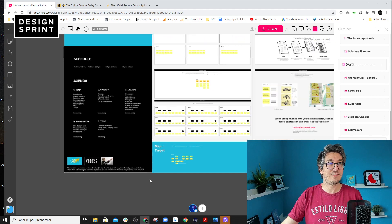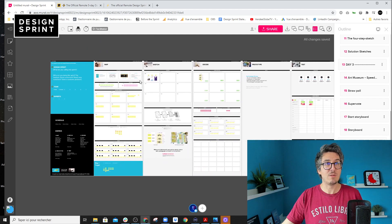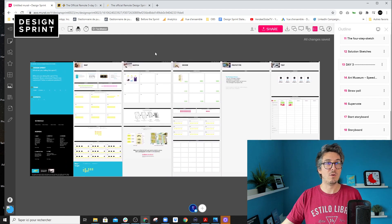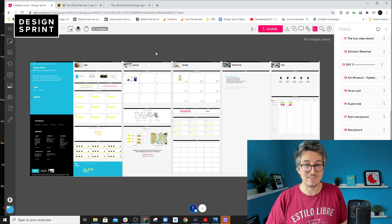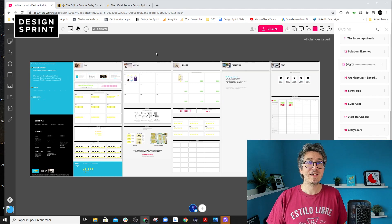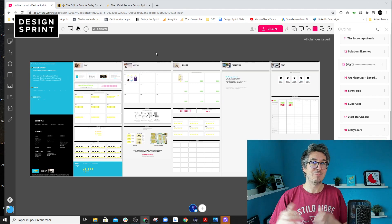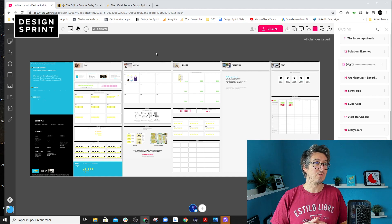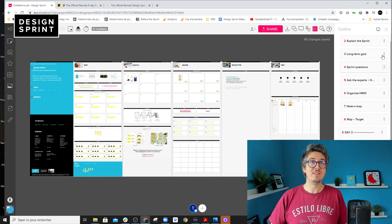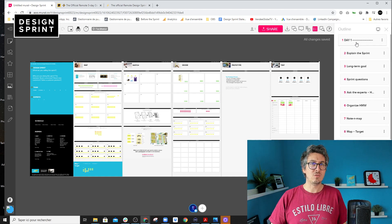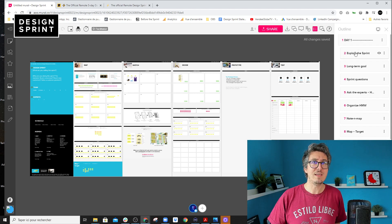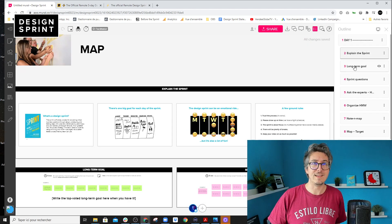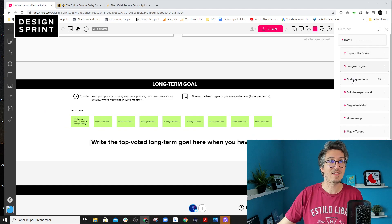So the first change, it's something I wanted to do for a long time actually, but I never had the opportunity to do it because I had to rebuild the template from the ground, was to take advantage of the outlines. So the outlines, you can basically navigate through all the exercises of the template, which is really neat.